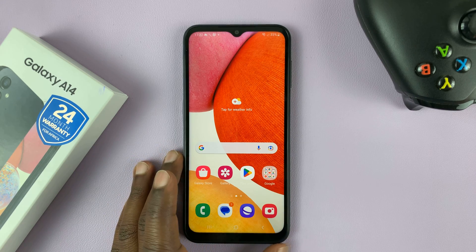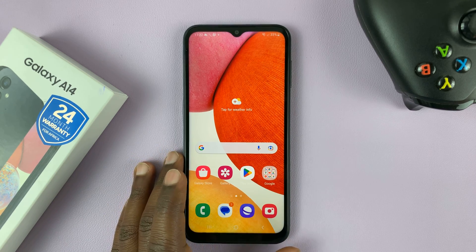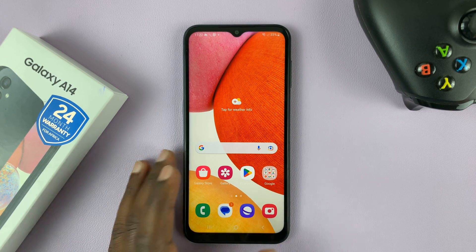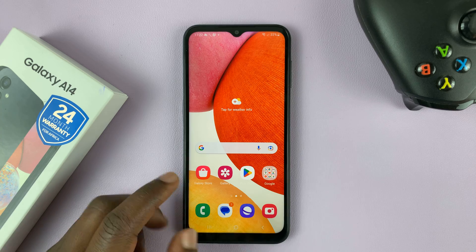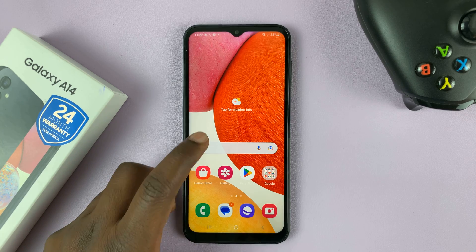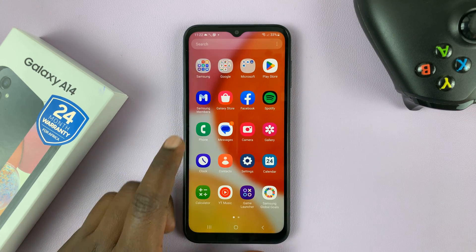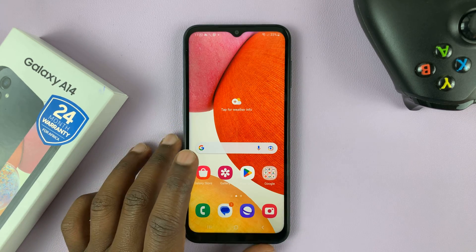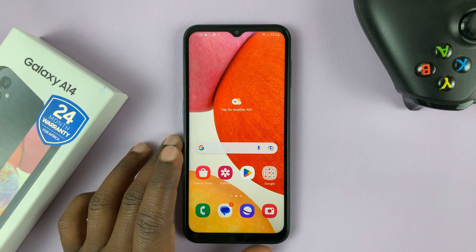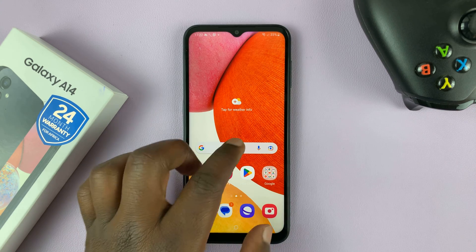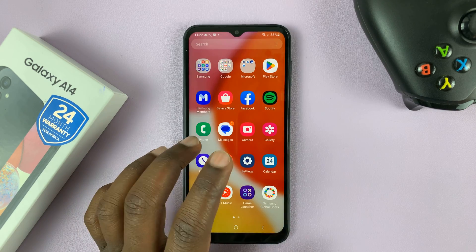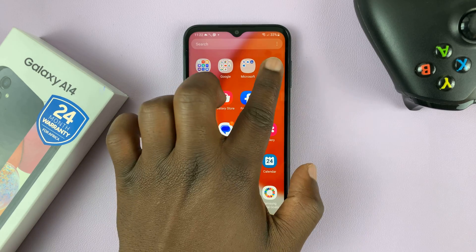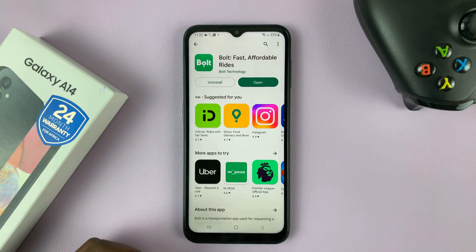I have the Samsung Galaxy A14 and in today's tech tip, I'll be showing you how to add the Google Keyboard, also known as Gboard, onto your phone. So the first thing you need to do is install the Google Keyboard, and you can do that from the Google Play Store.